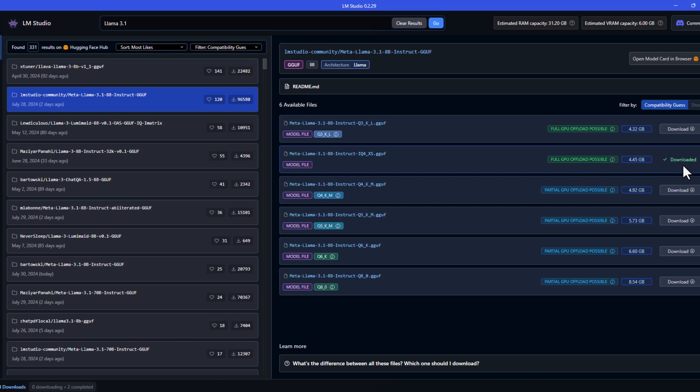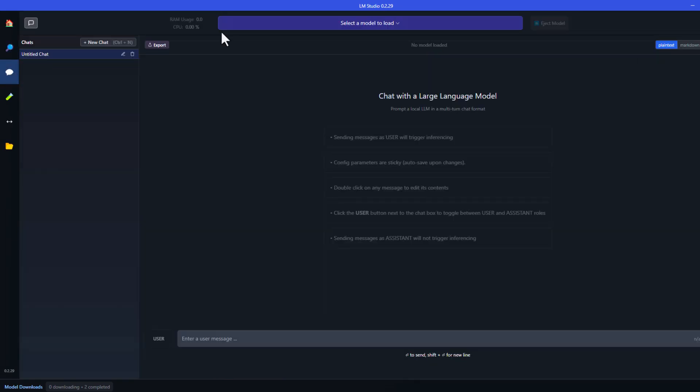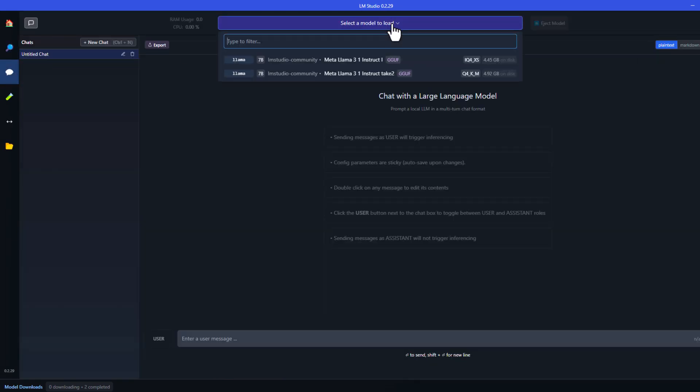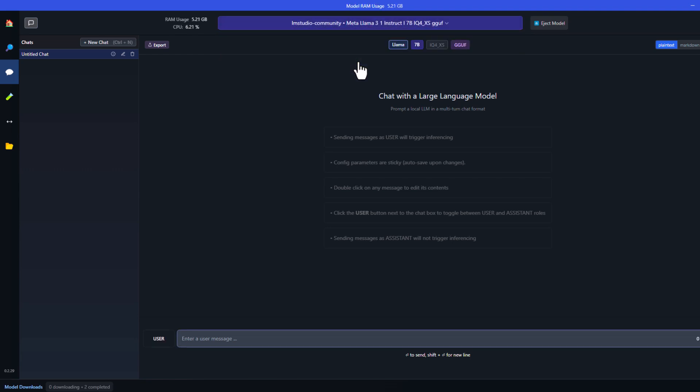Alright, now it's downloaded. Let's go ahead and navigate to AI Chat, and then select a model to load.